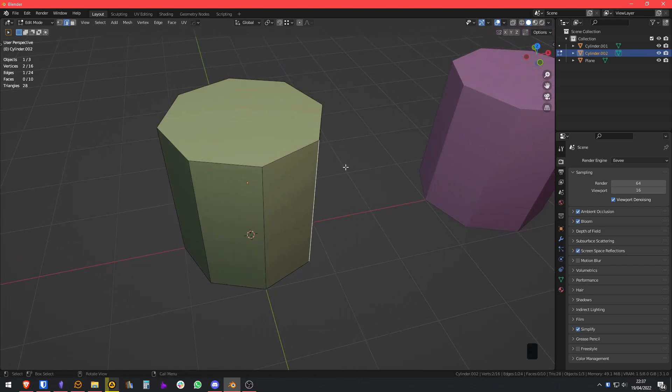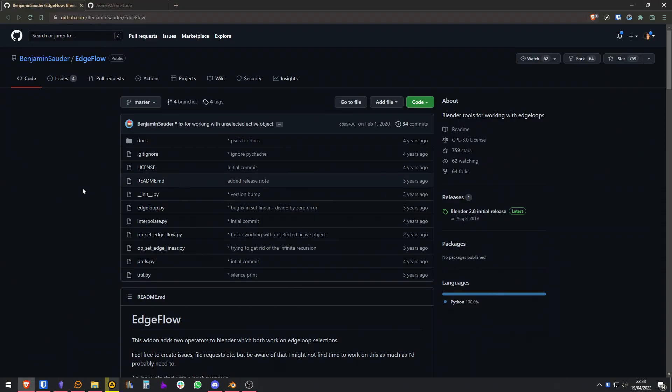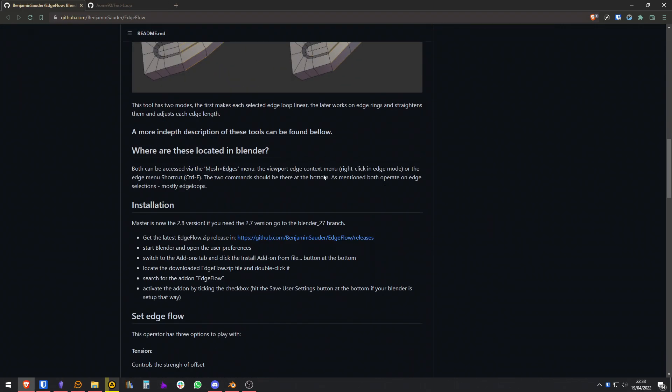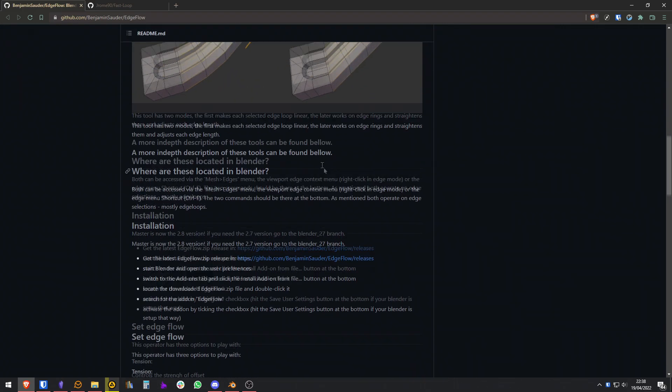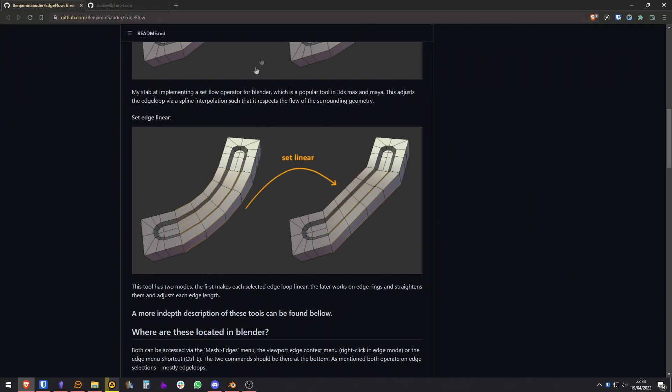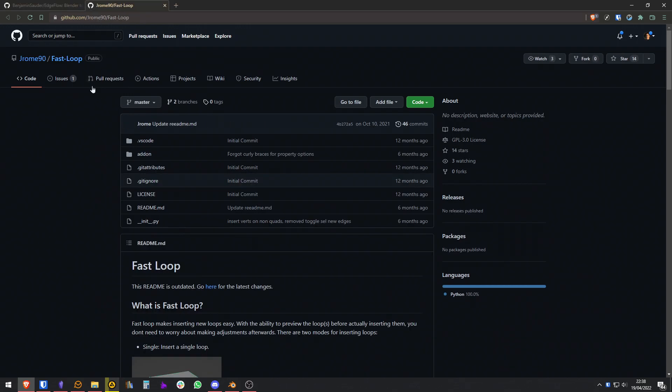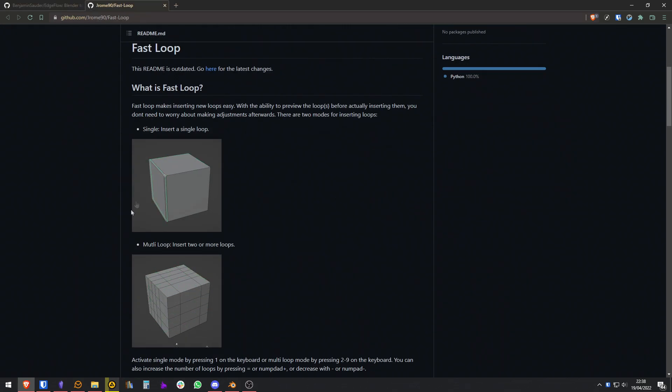I'm going to make it really quick, you can read the documentation, and if you want a more in-depth video on these two addons, let me know in the comments. Basically, you will download the EdgeFlow addon and the FastLoop addon.